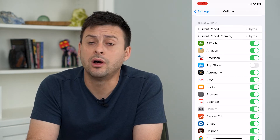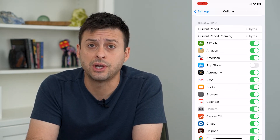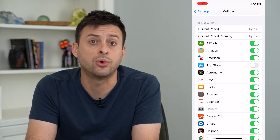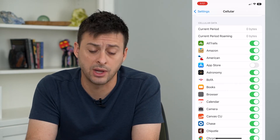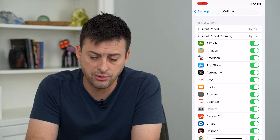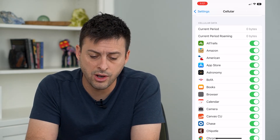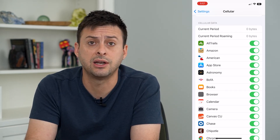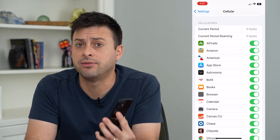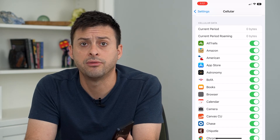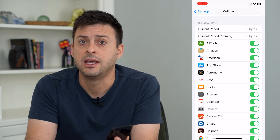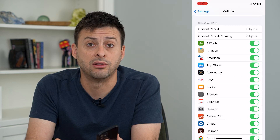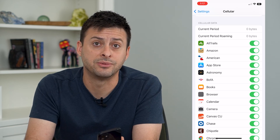It will allow the App Store to use cellular data to download any new apps or updates to any apps. Keep in mind, you can always go in here and change that if you want. And even if this is off, if you connect to a Wi-Fi, it will always update or download any new apps as well.